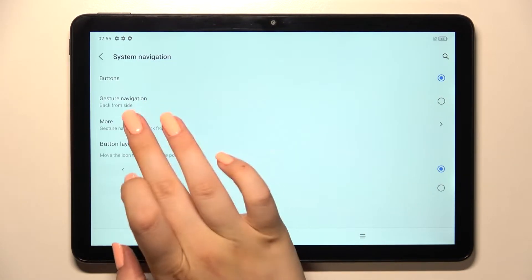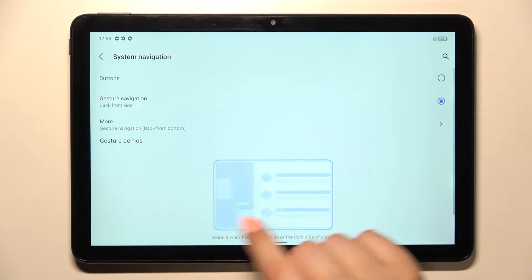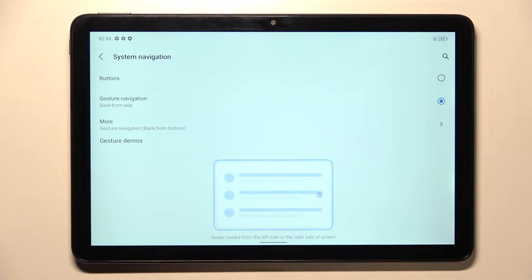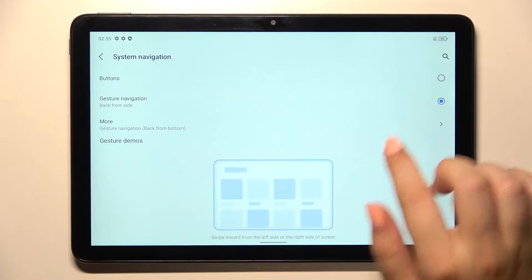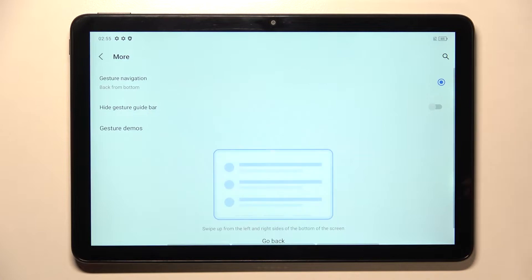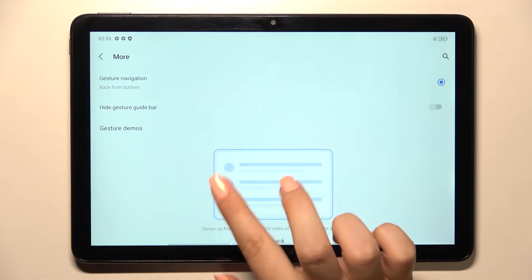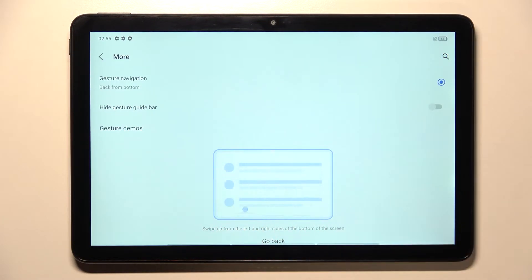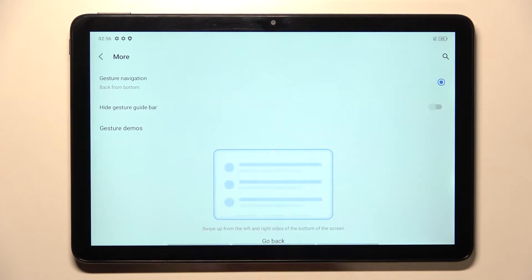The first is Gesture Navigation: Back from Side. After tapping on it, you can see that instead of the three buttons we've got one line which is responsible for particular actions. The second option is Gesture Navigation: Back from Bottom, which means that instead of one line we've got three lines responsible for getting back, going to the home page, and opening recents. You can hide them if you want, and there are gesture demos available.